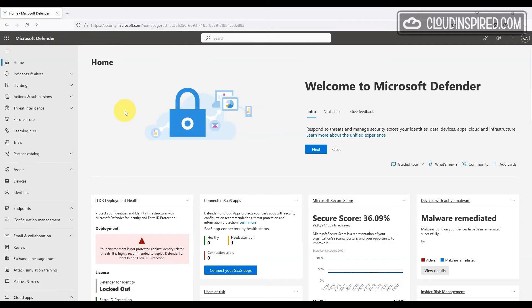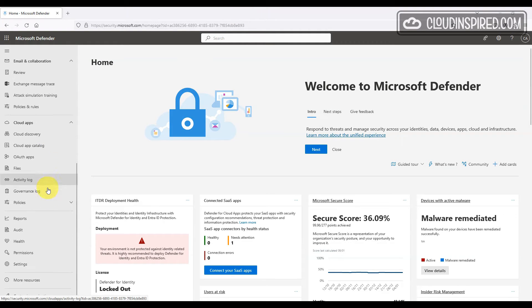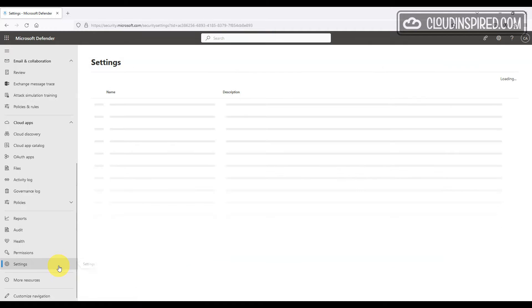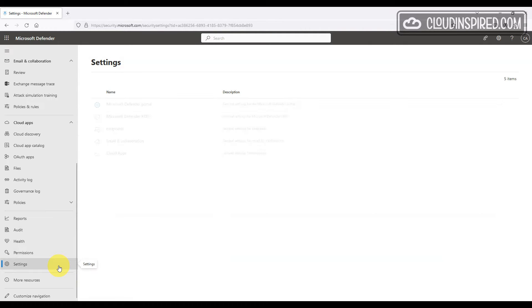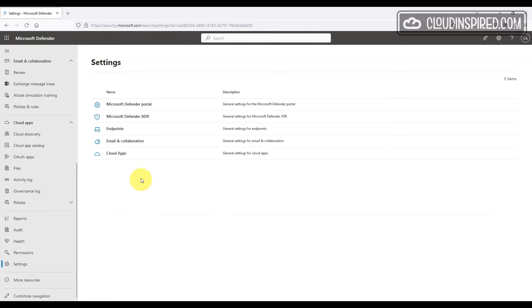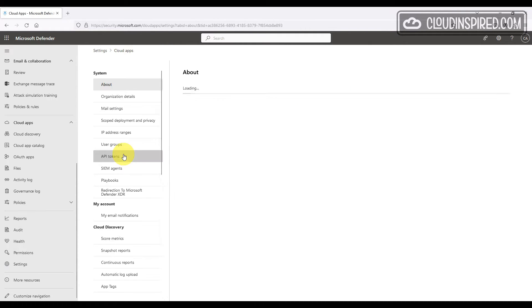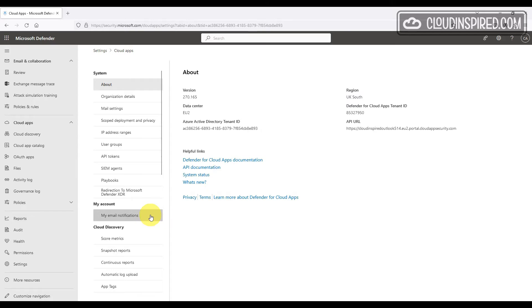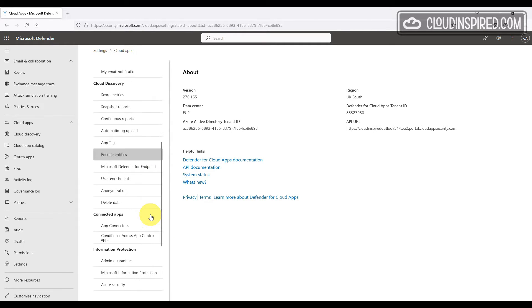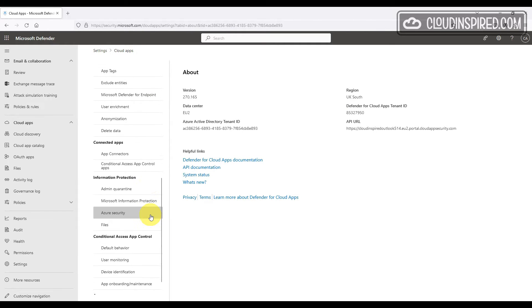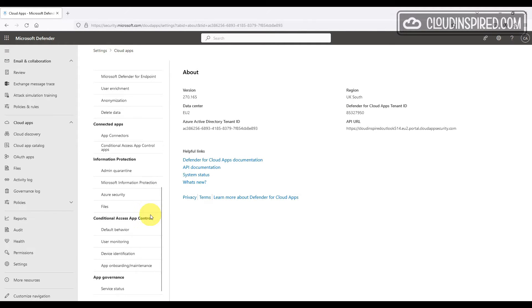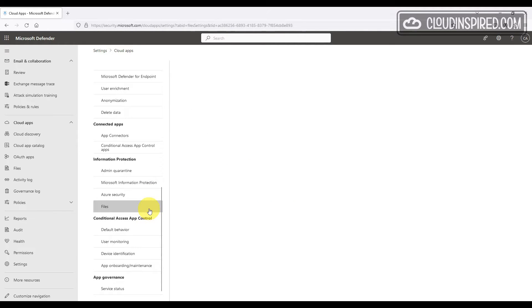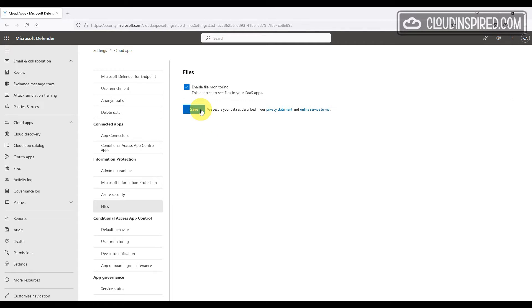We are going to enable settings here for different policies to work. To provide data protection, Microsoft Defender for Cloud Apps gives you visibility into all the files from your connected apps. We will enable file monitoring under settings and information protection.